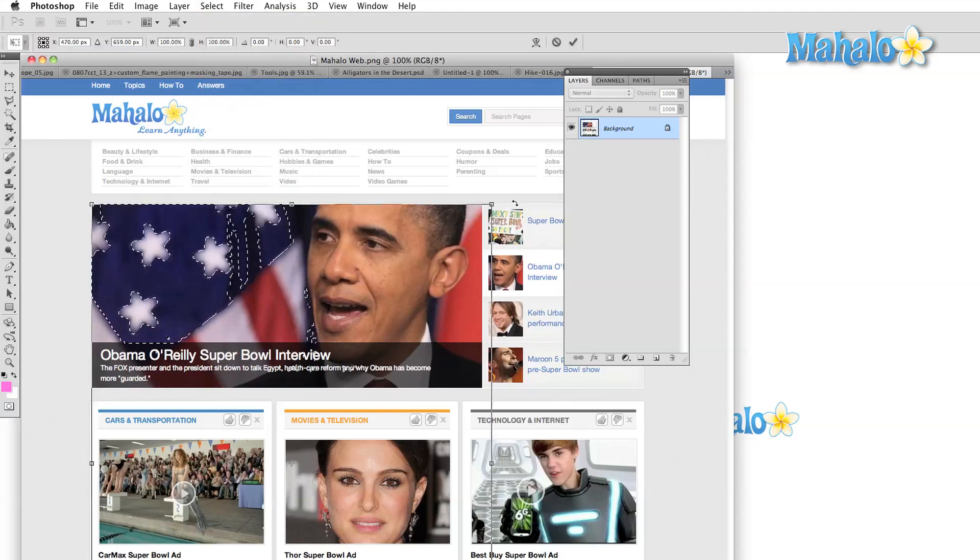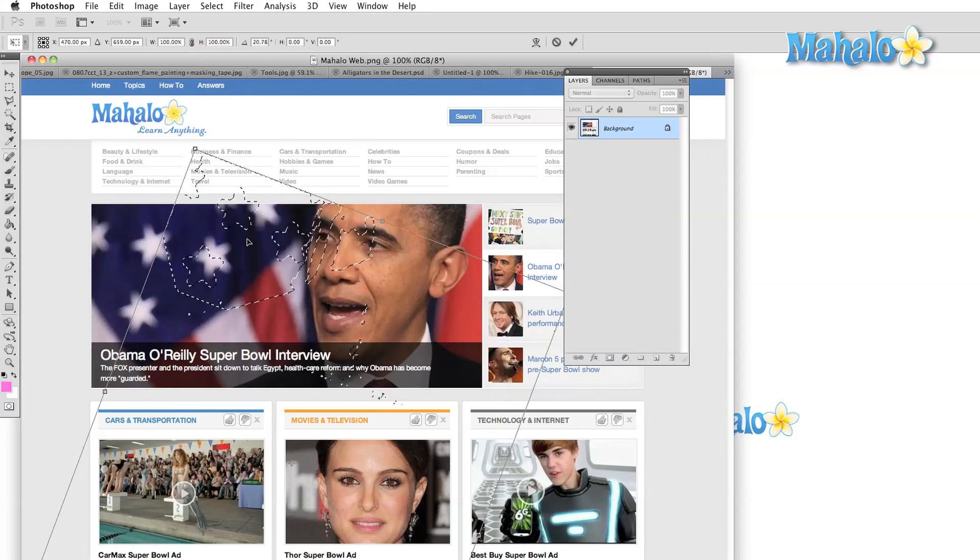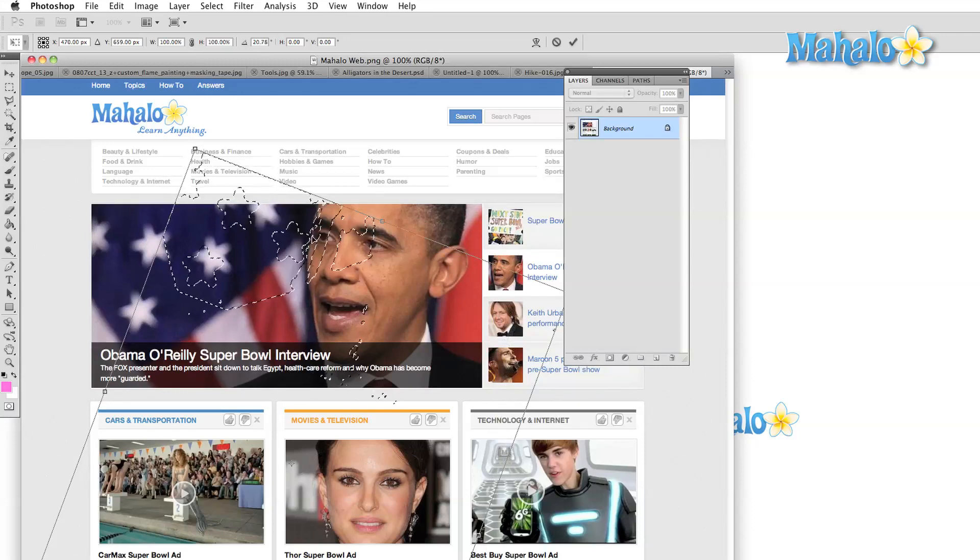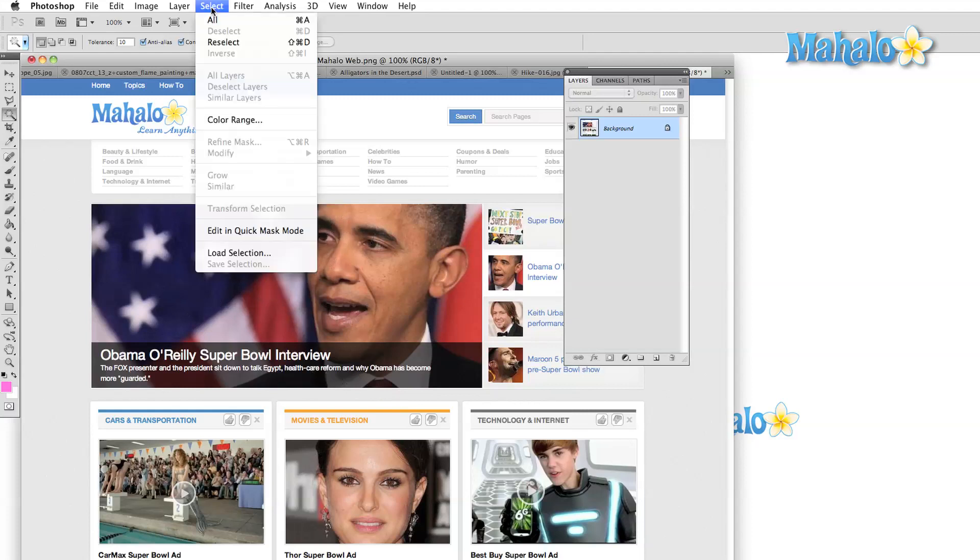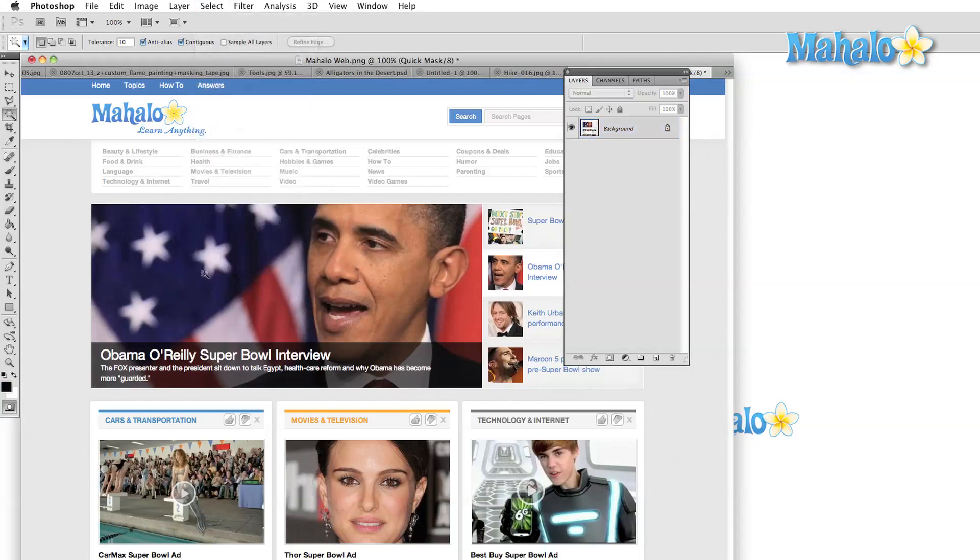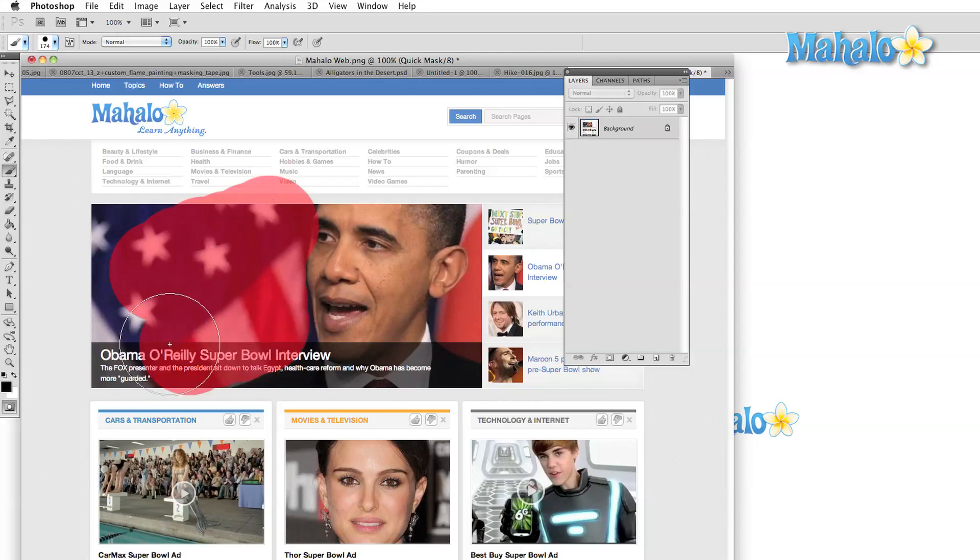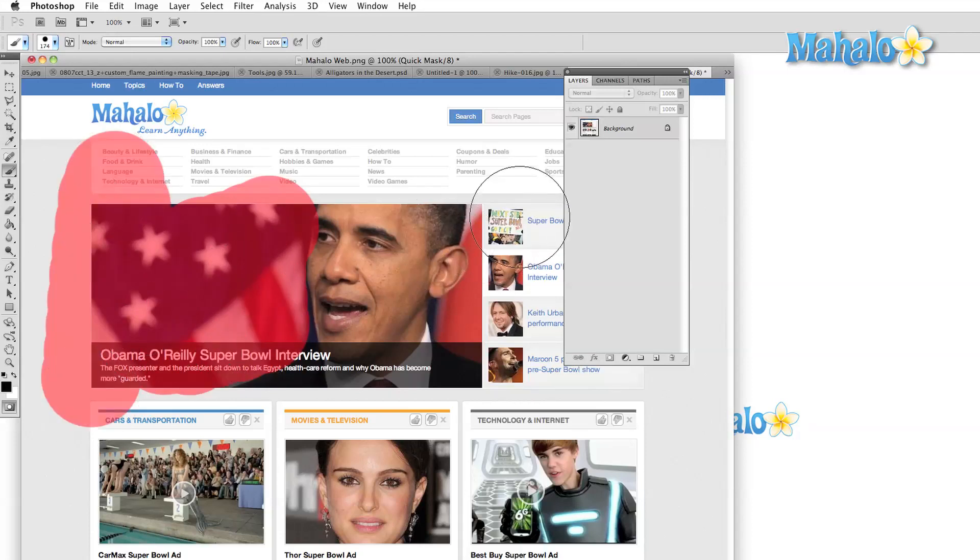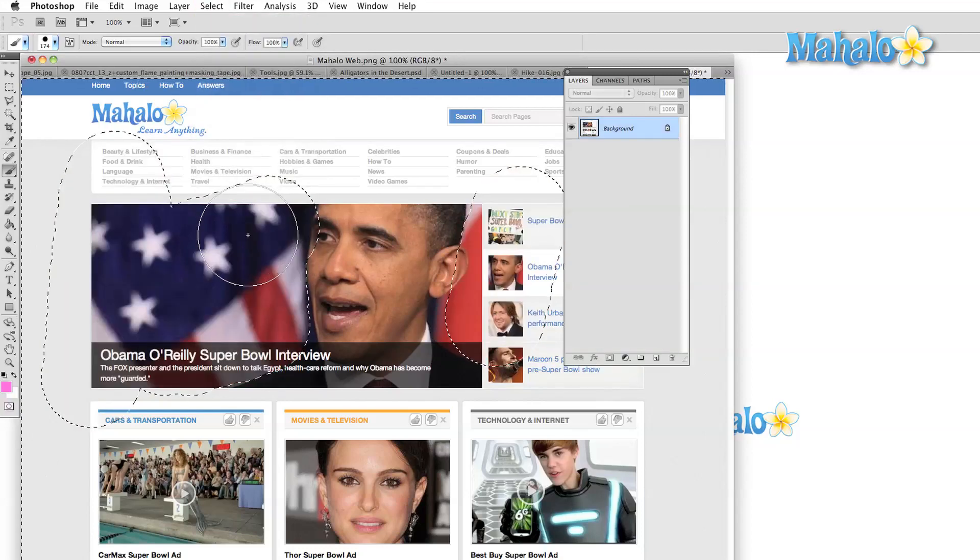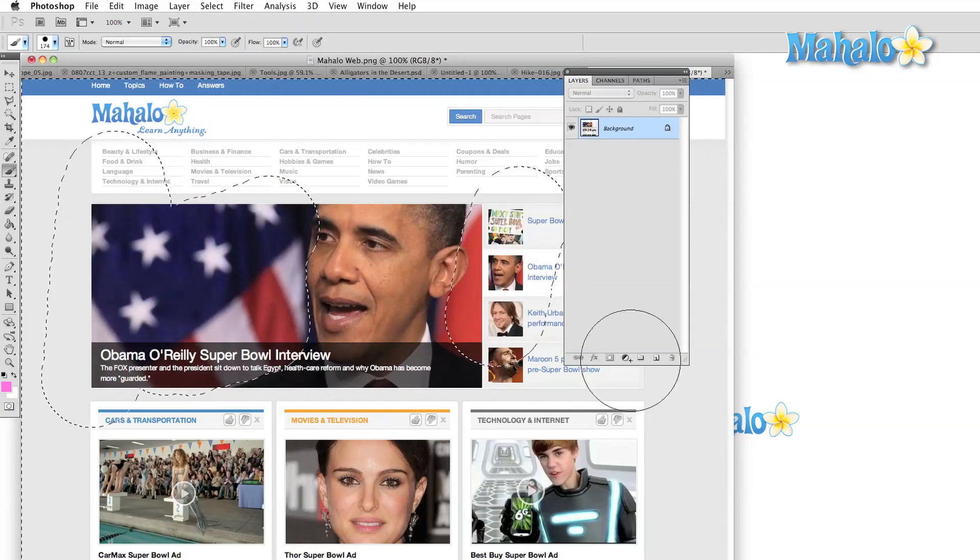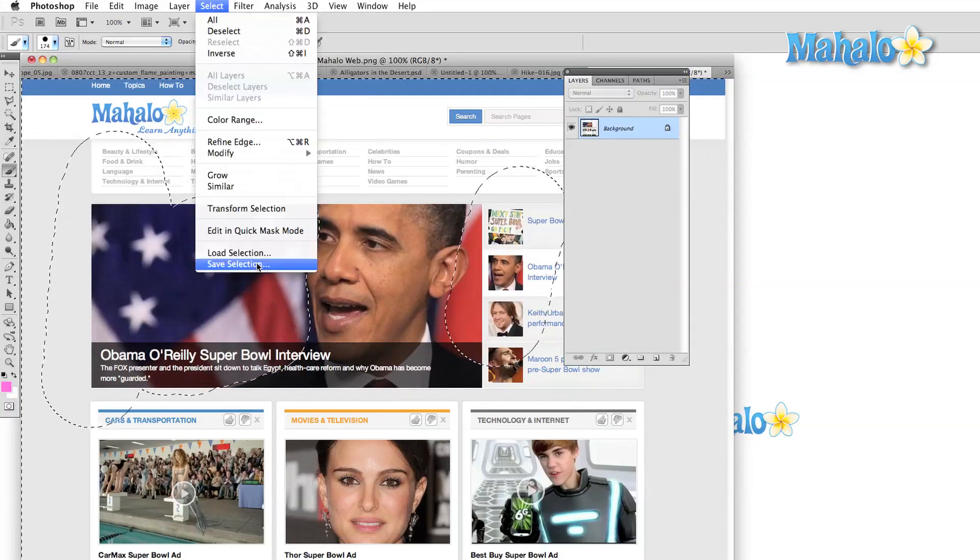Transform selection allows us to use the free transform tool on our selection without affecting the selected area. Quick mask allows us to set up a mask by painting out an area. Simply hit the Edit in Quick Mask option and then fill in anywhere that you'd like to be masked out. Then select it again and your selection will be set to the area that you colored in. Finally you can save and load your selections for later retrieval.